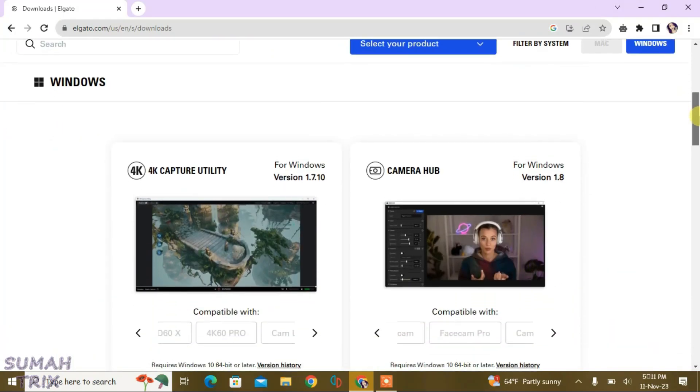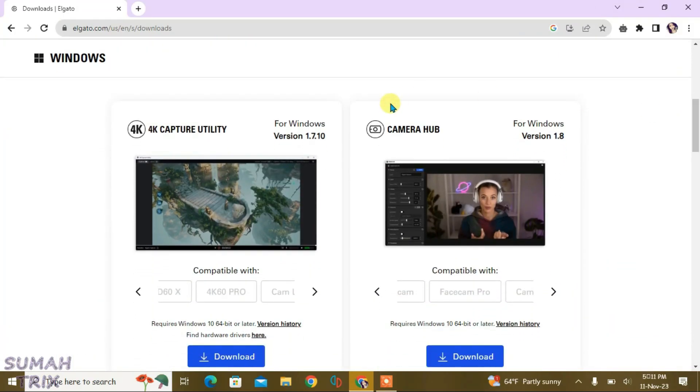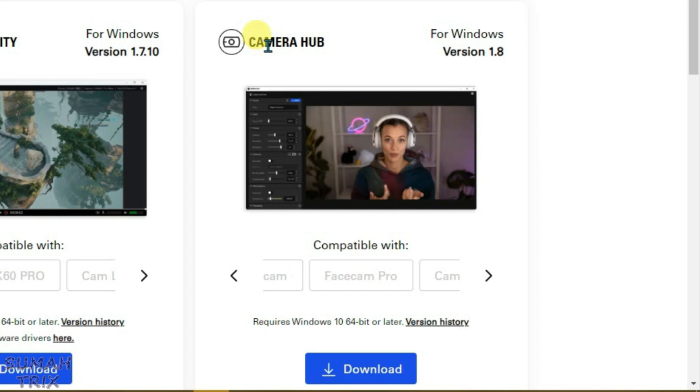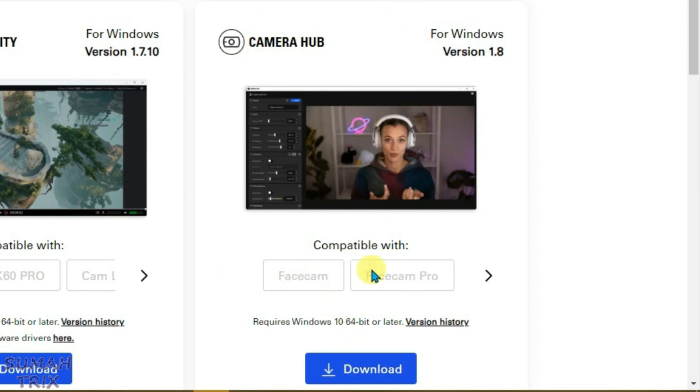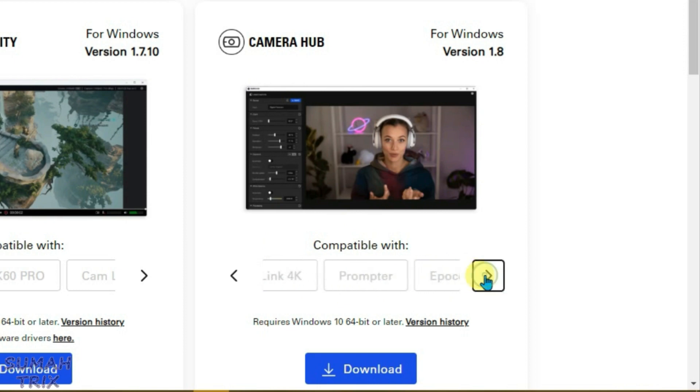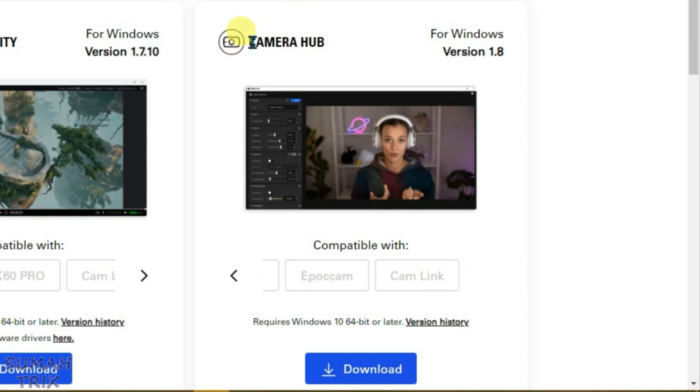Firstly, we're going to download the Camera Hub for PC, so we're going to select this version here and then click on download. You can see Camera Hub is compatible with FaceCam, FaceCam Pro, and we can use our own phone also. So we're going to use the iPocam application on our phone and use this Camera Hub for PC.